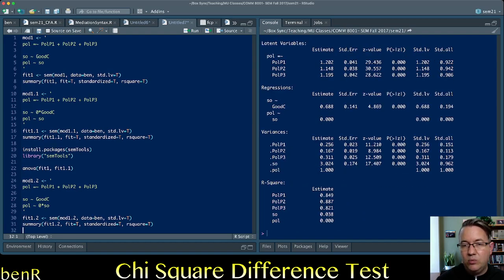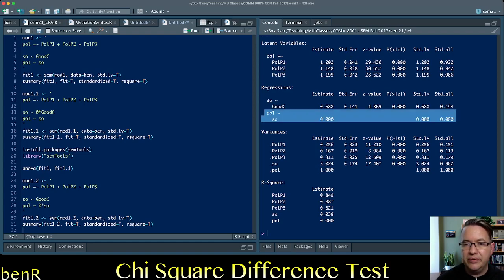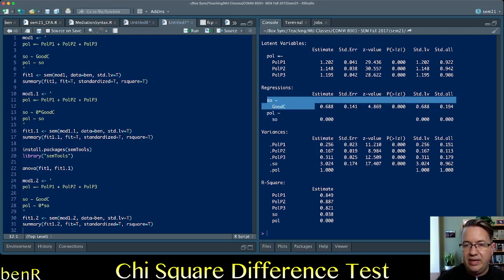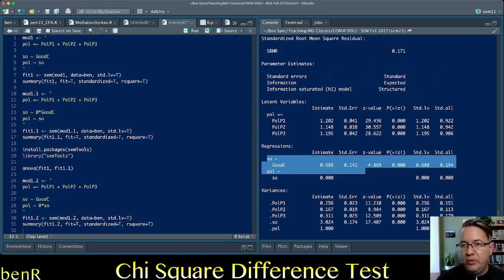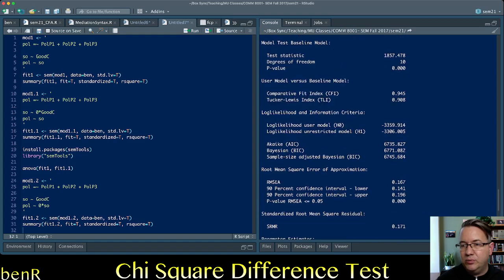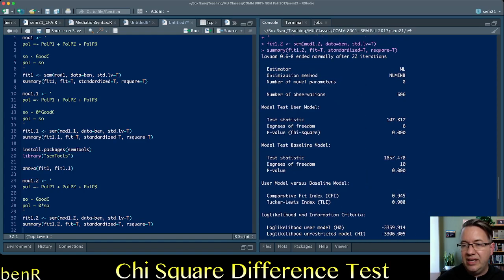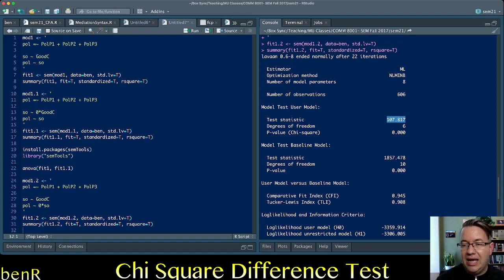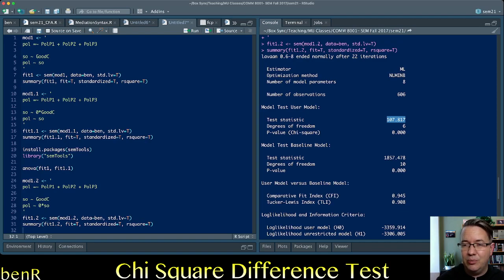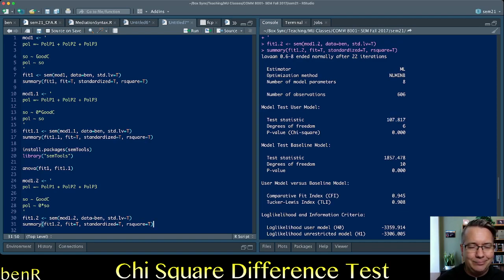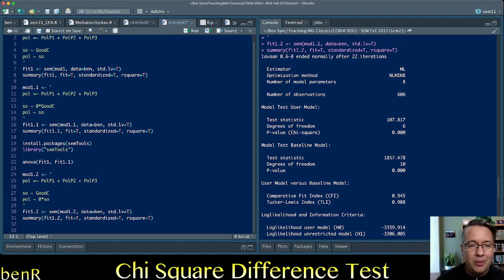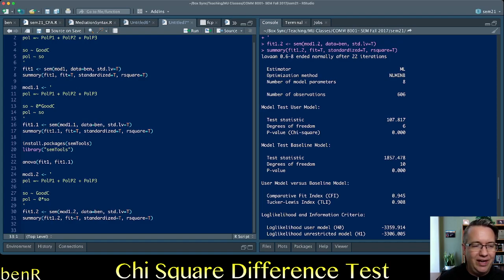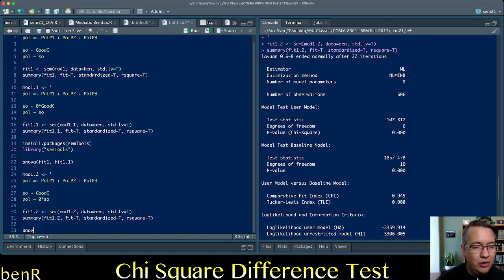And again, we see now this is the path that's constrained to zero. And we're estimating this path again. And we look up here, and we see that we have six degrees of freedom. And the misfit statistic, the chi-square statistic, is 107.817. Which looks like it's going to be a bigger difference from 3 than the 3.8 needed for the critical value of chi-square. But let's run it through the nice ANOVA tool just to make sure.